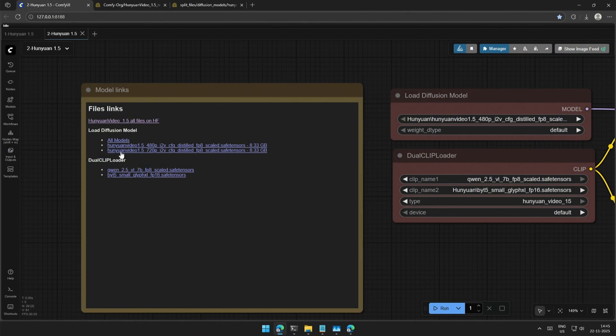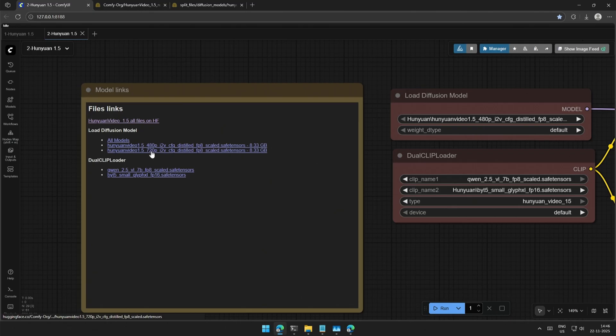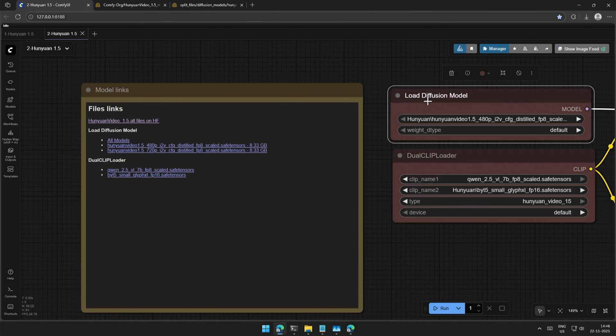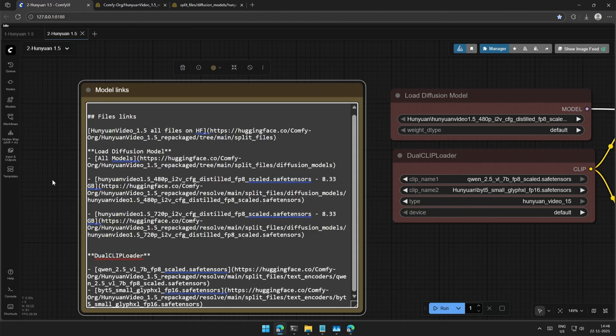This should take you to the page where you should find all the models. And below are the direct download links to the 480p and 720p models. Place the files in the Diffusion Models folder and select the file in the Load Diffusion Model node.